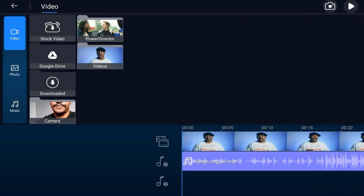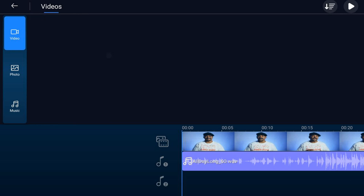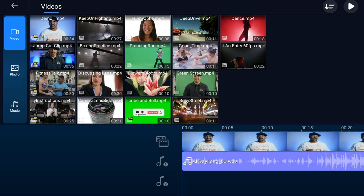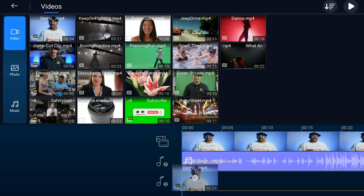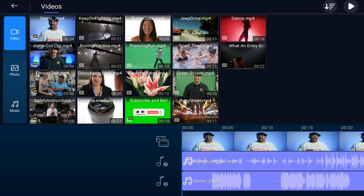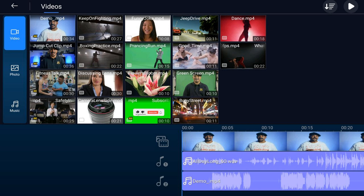We're gonna go to the media icon, make sure that we're on the video tab, go to the location where the video is, hold your finger on that video, and then drag it down to one of the audio tracks and let it go. What that does is it adds just the audio to that track, and now we can see the waveform of the video track.